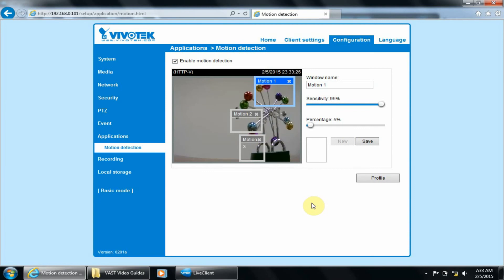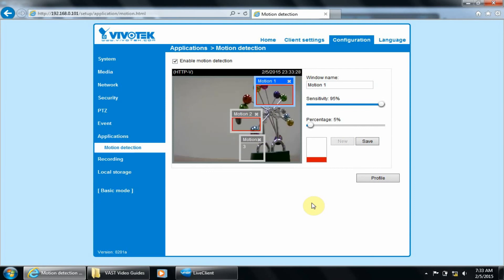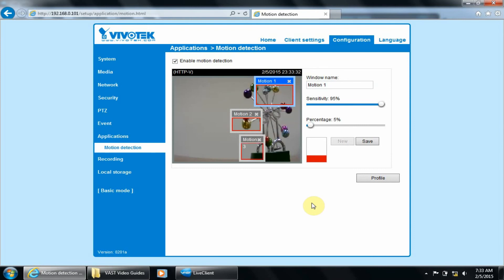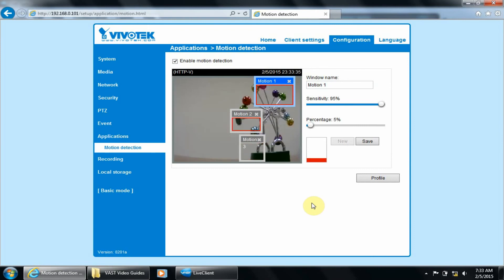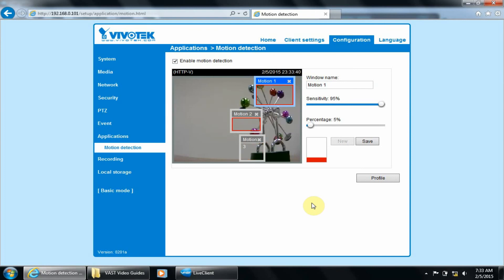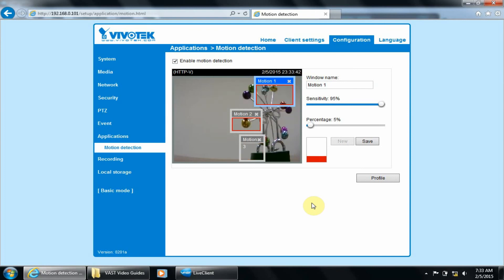Of course, usually you want to cover the entire area so the last setup we had was probably better in most situations. You will need to repeat these steps for each camera you're recording motion with, setting up the motion windows in each camera.